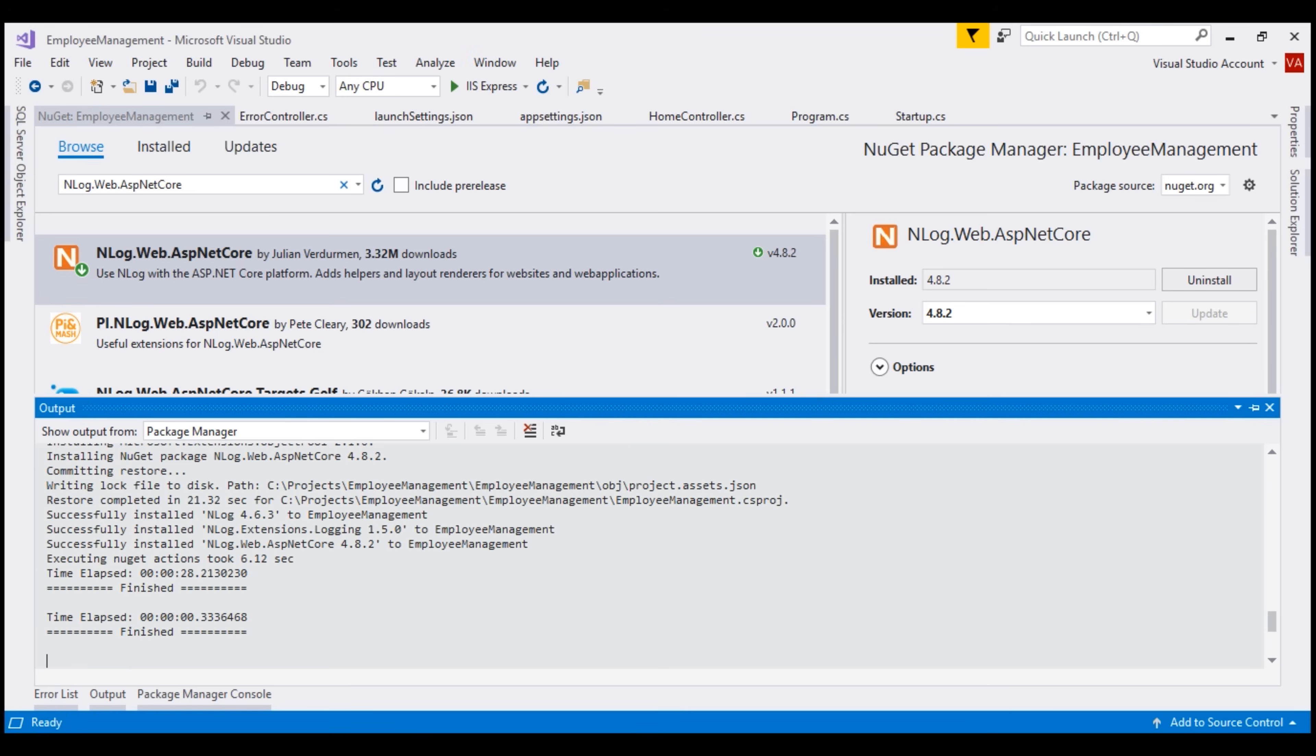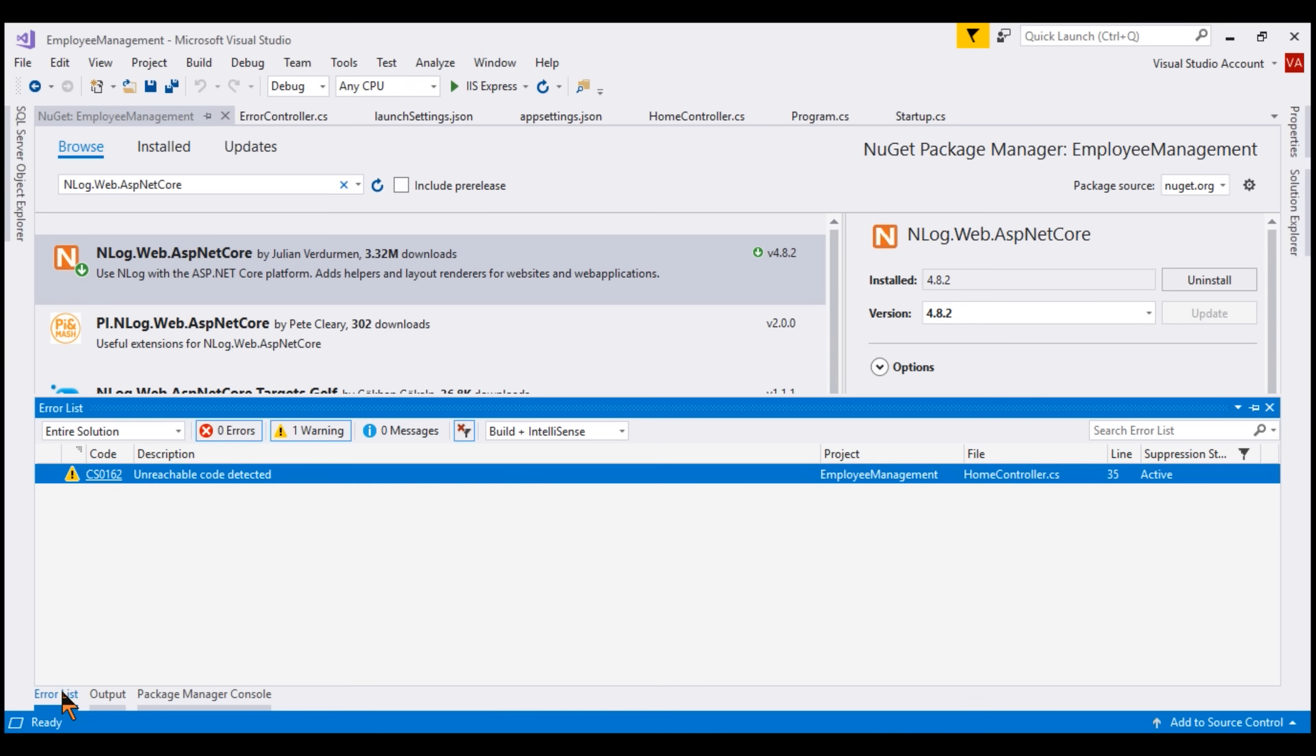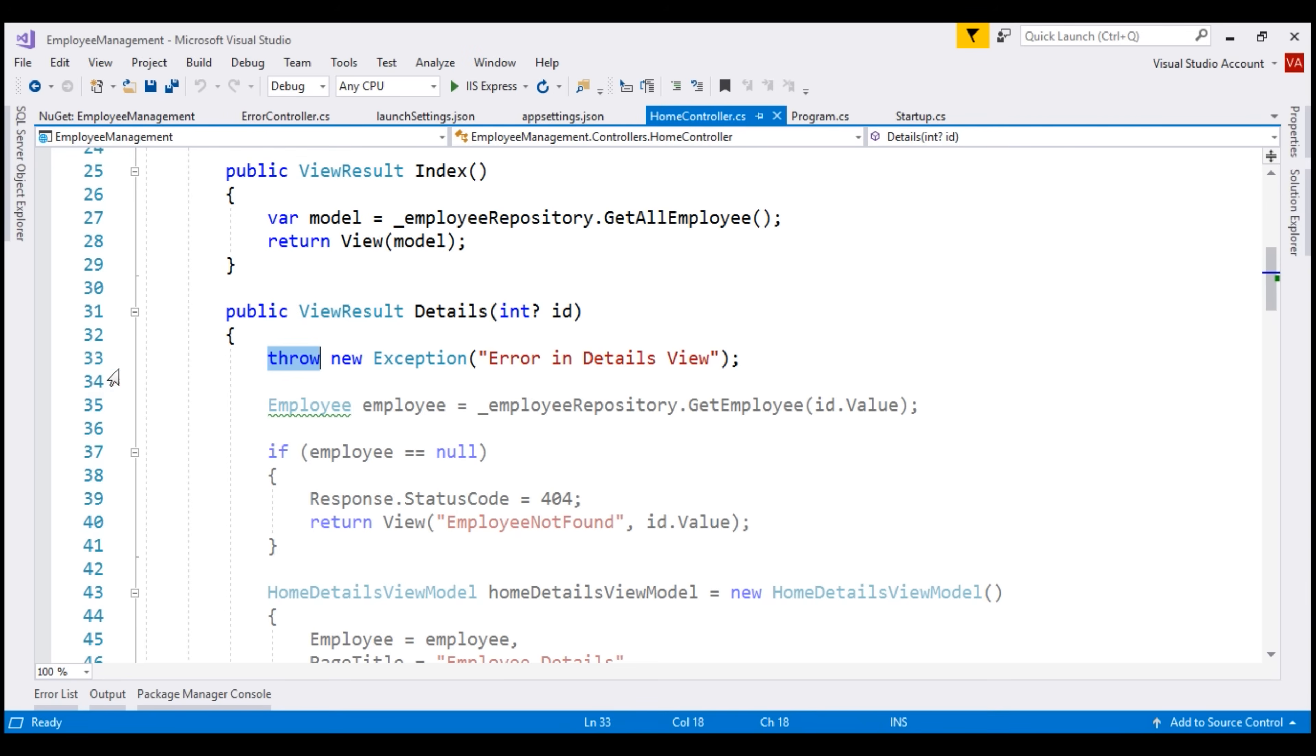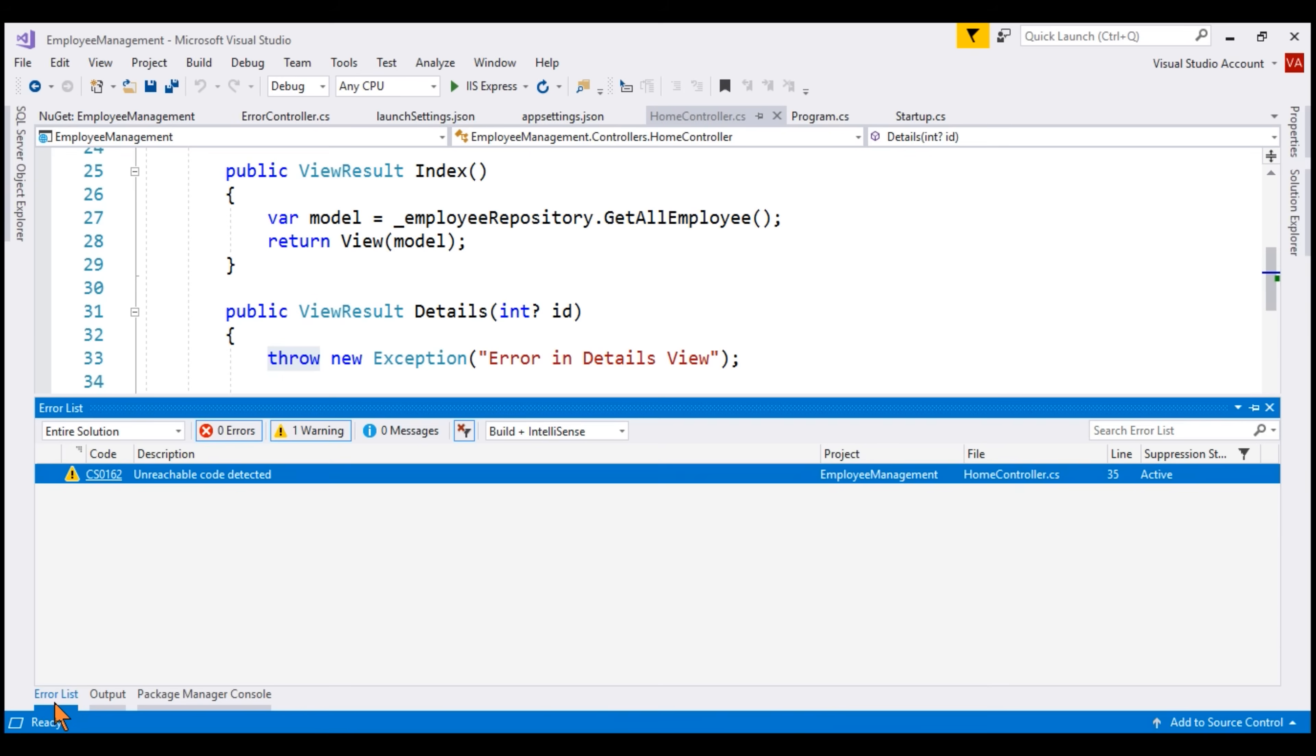During the installation, you might have noticed a warning on the Error List tab complaining that it has detected unreachable code on Home Controller. The reason we are getting this exception is because on line number 33, we are throwing an exception deliberately and as a result of that, the code below this line is unreachable and that's what this warning is complaining about. We can safely ignore that warning. Our NuGet Package nLog is successfully installed. We are only throwing this exception to demonstrate logging exceptions.